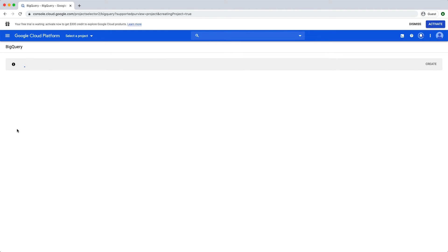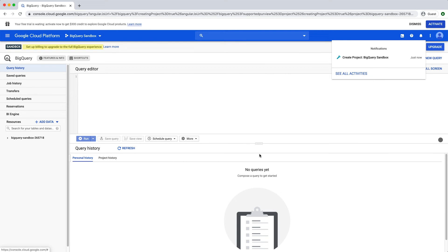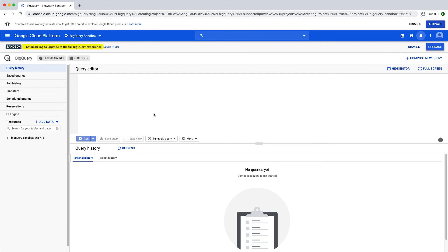Once the project is created, you will be redirected to the BigQuery web UI. Notice the sandbox banner indicator in the upper left-hand corner of the console.